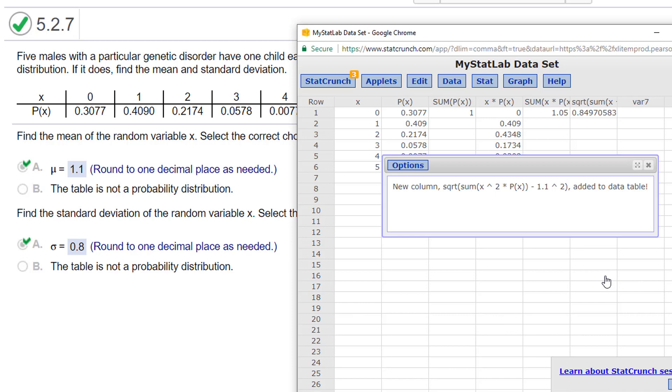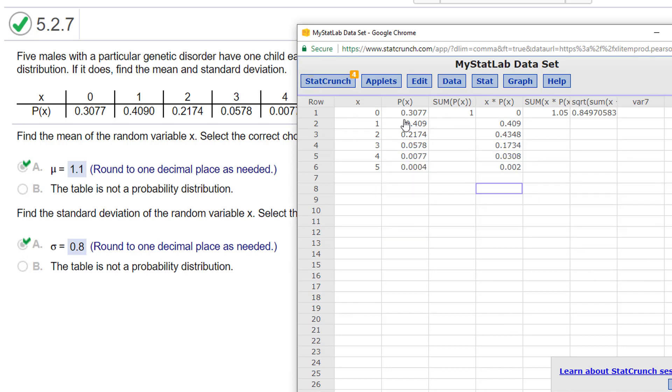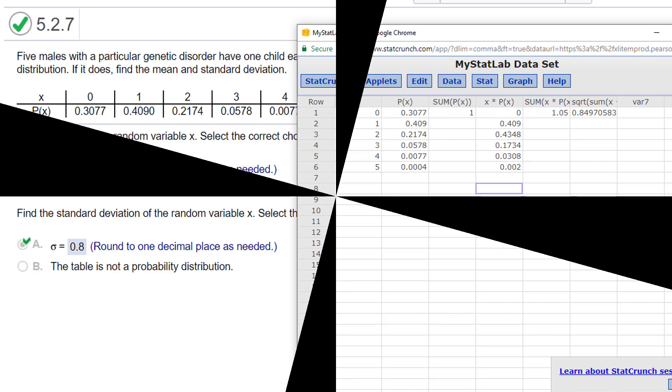So again, I think the only part that's easier in StatCrunch is it puts your data in here, and you don't have to manually put it in your calculator. See you later.